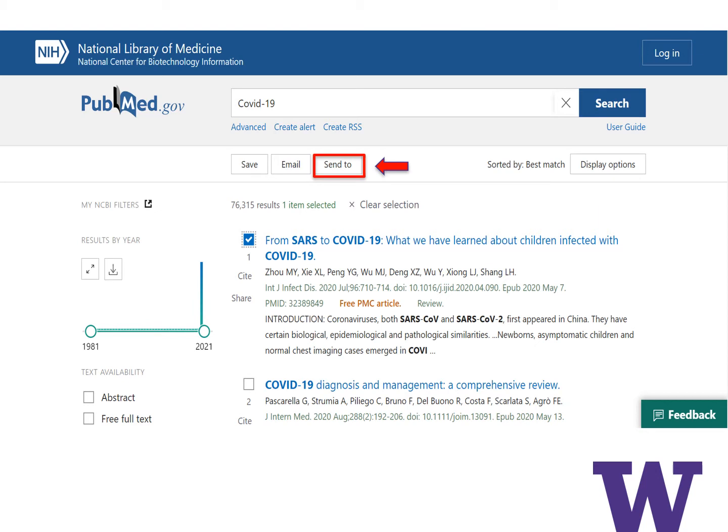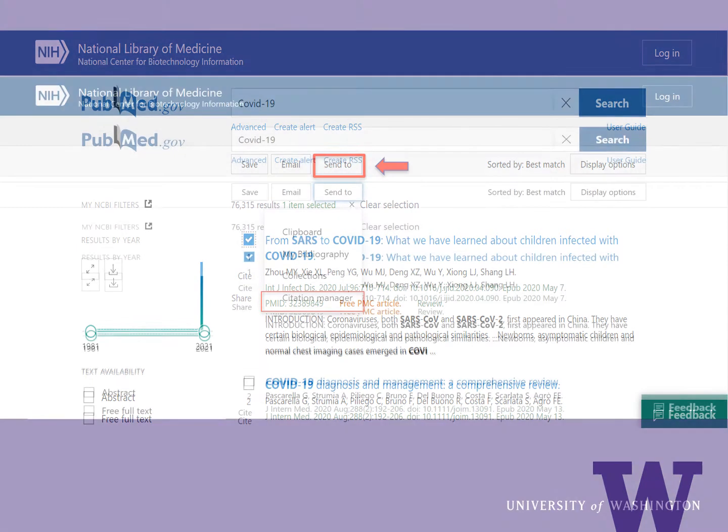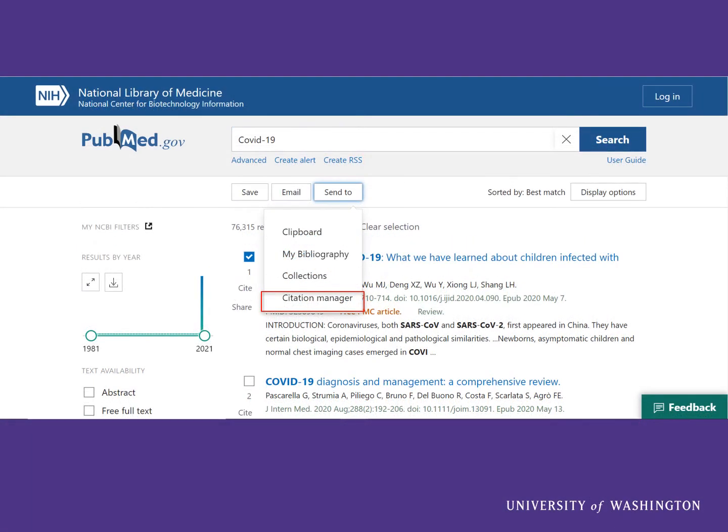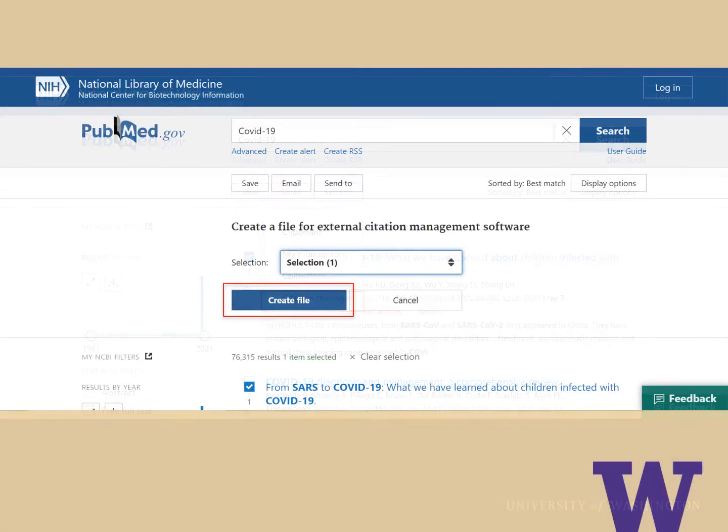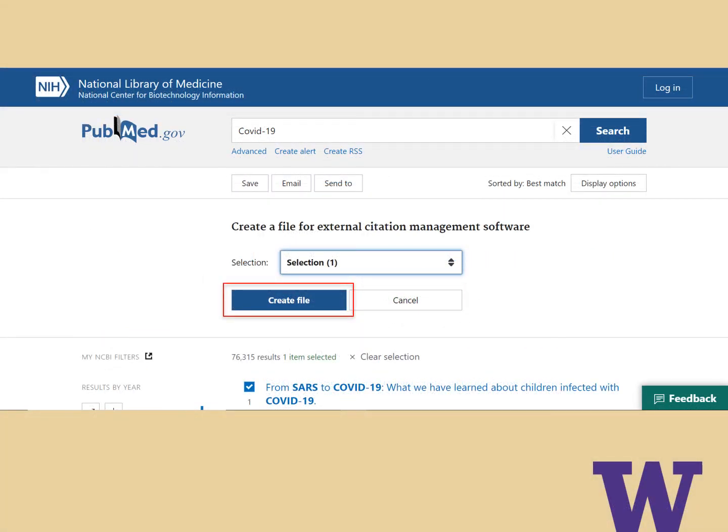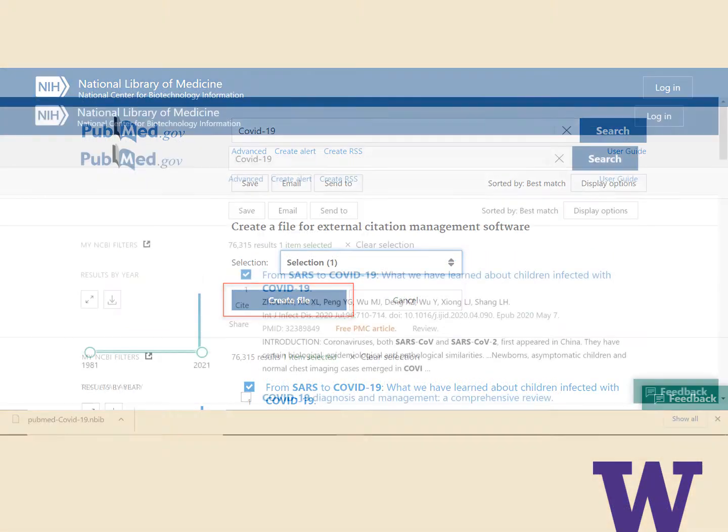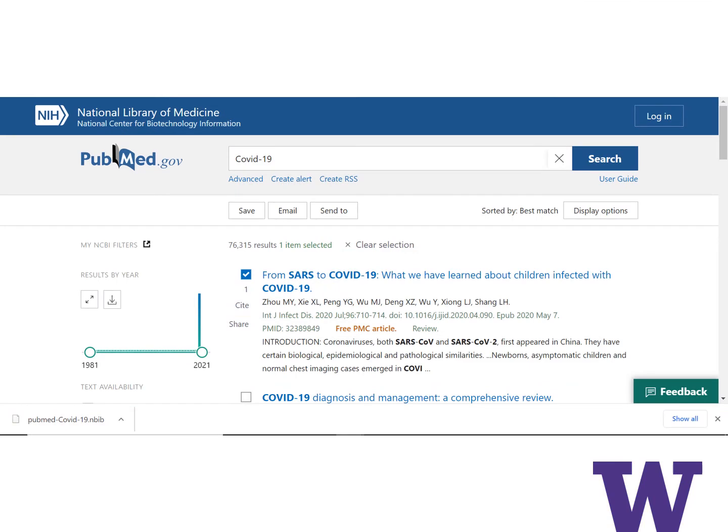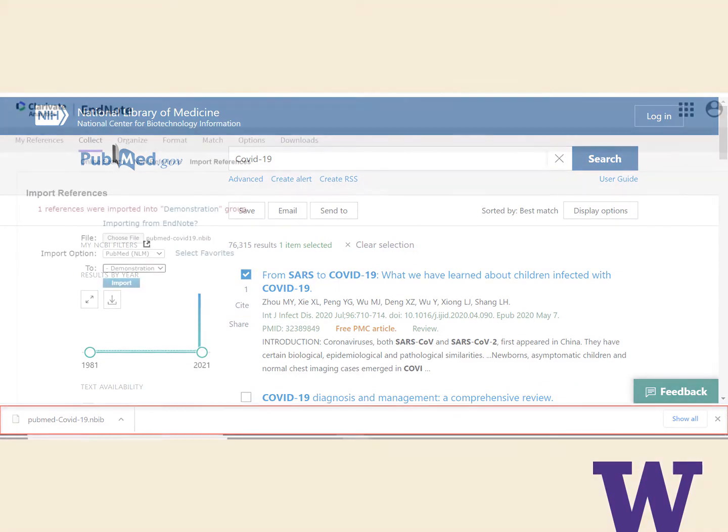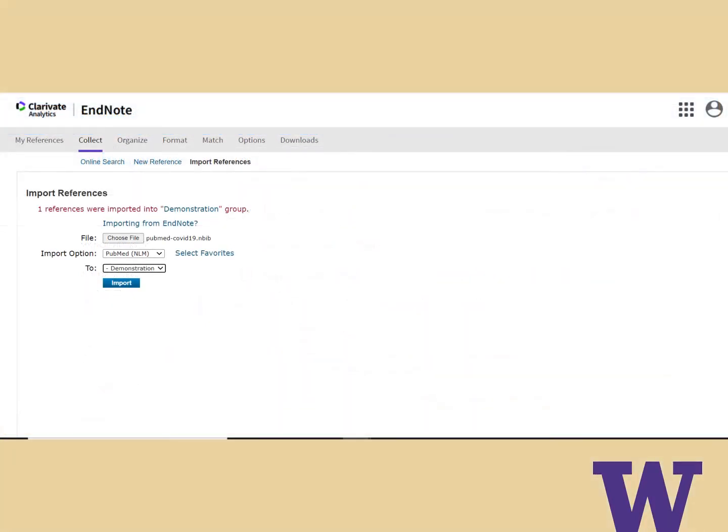Once you are ready to export your results, click the Send To menu at the upper right corner of your results or clipboard. Select Citation Manager, then click the Create File button. Note where the file is saved so you'll be able to find it in the next step.